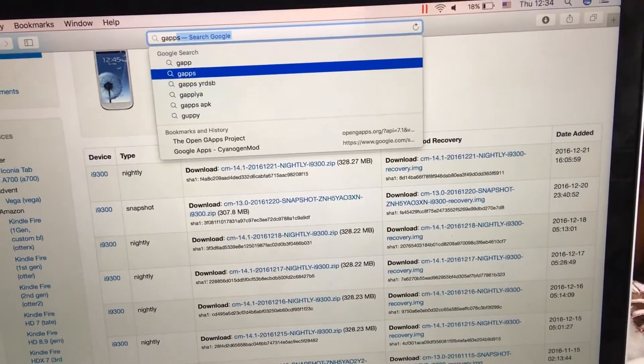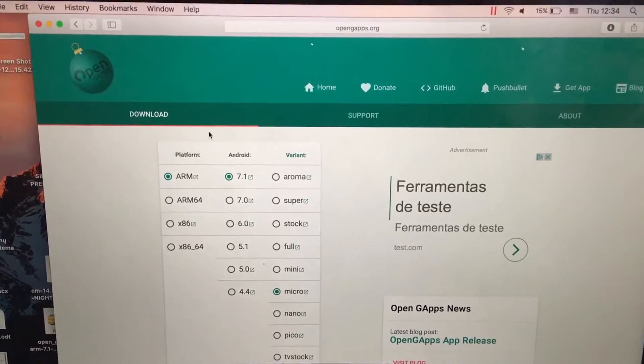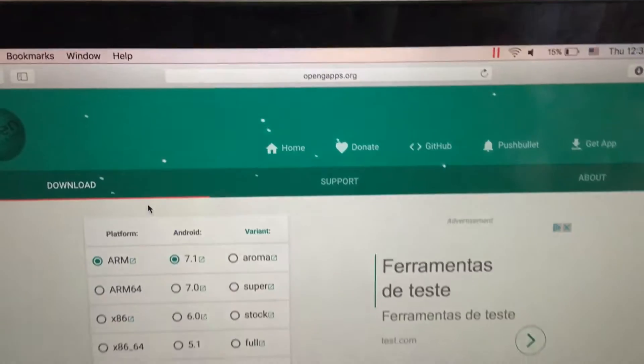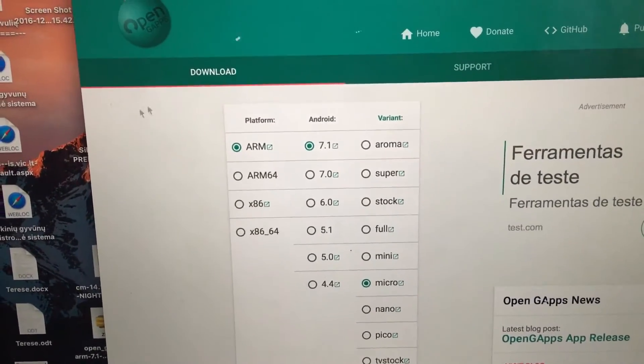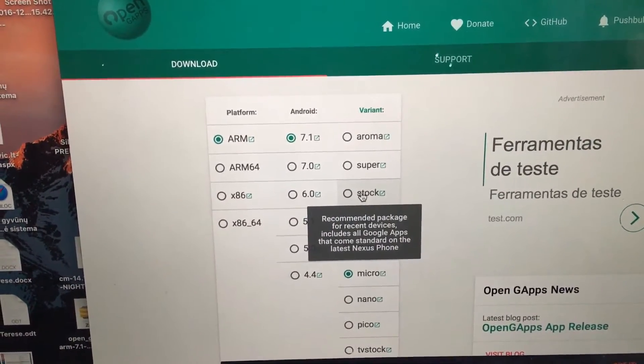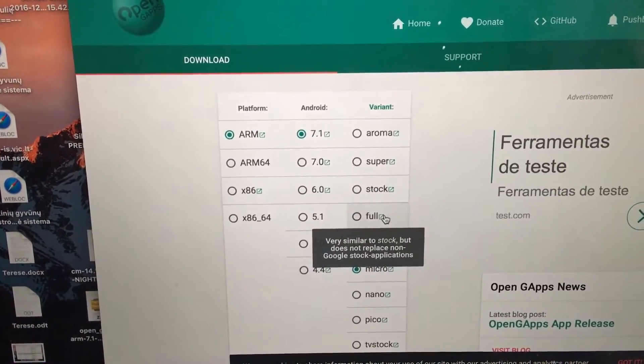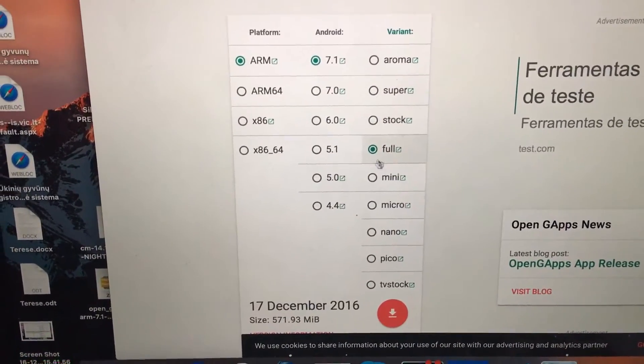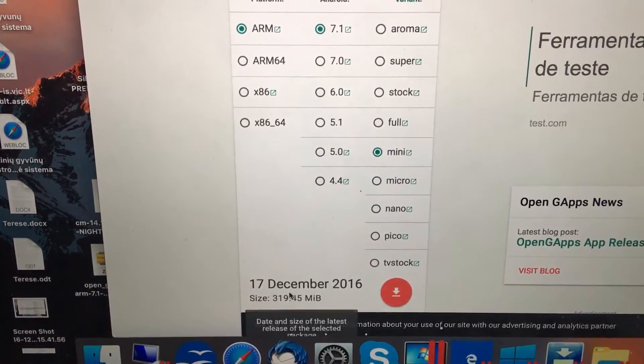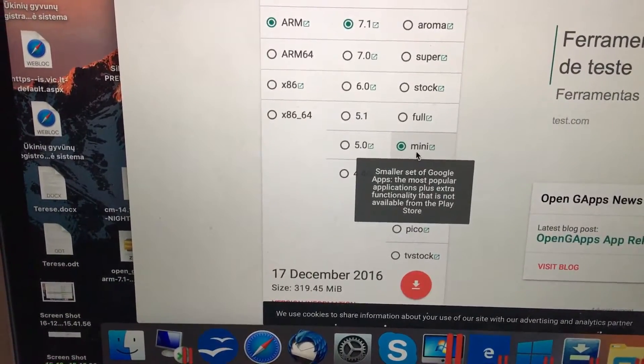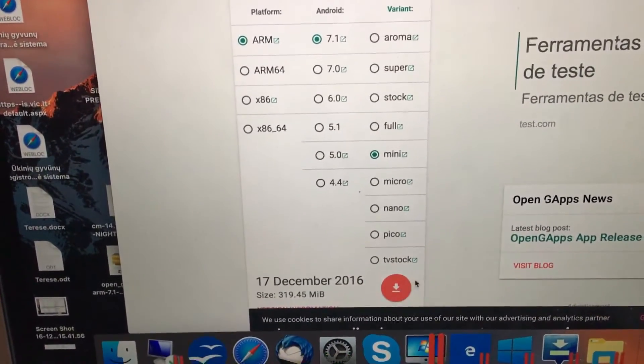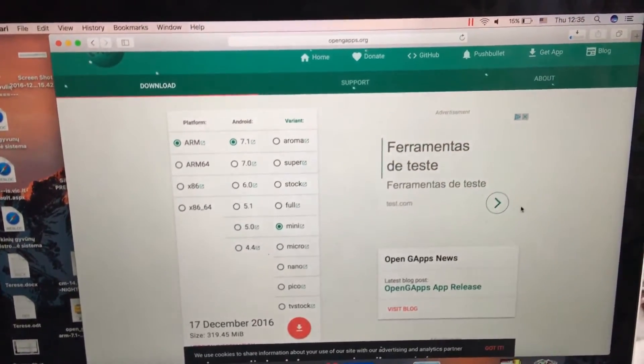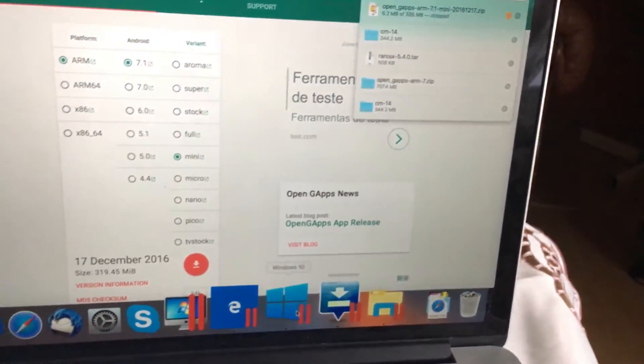For Google Apps, type G-A-P-P-S and click on OpenGaps. This is the latest 7.1. I installed the full version, but I really do not recommend installing full version. Try a mini version or micro, so that your device will work fluently.